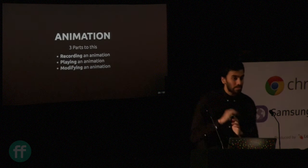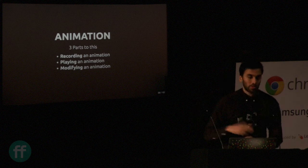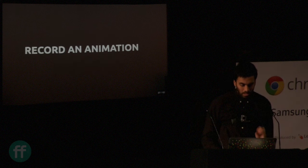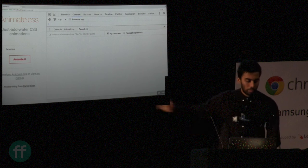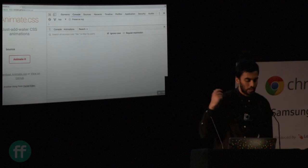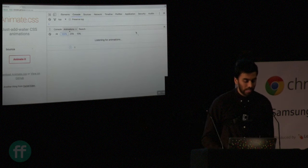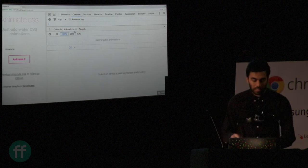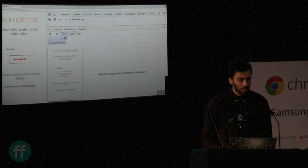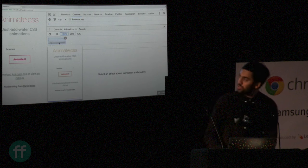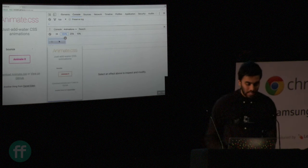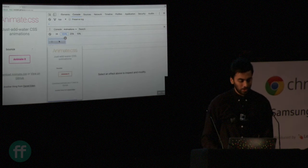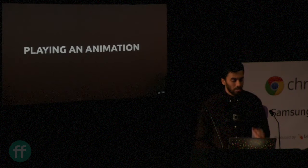Okay, animation. There's a few parts to this, and the few parts are these three parts. We're going to take a look at each one, and there's recording.